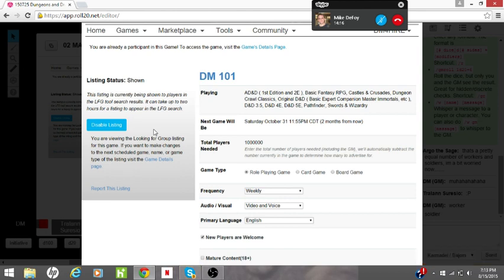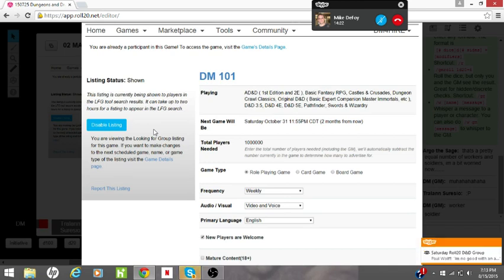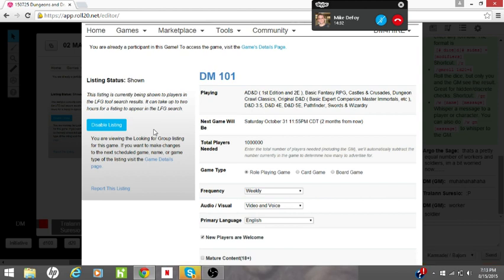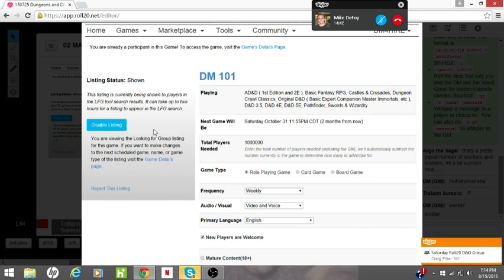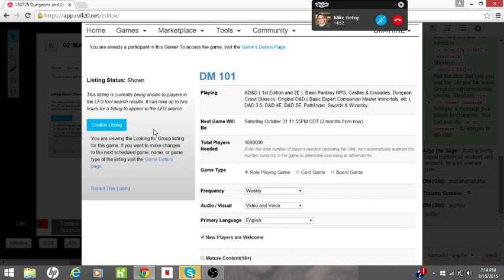On the right-hand side, you select all the things that apply — whether you're playing D&D, Pathfinder, or whatever. You pick all that under 'playing,' then select when your next game will be including date and time. You pick how many players you need, your game type — whether it's role-playing, card game, board game. You select how often under frequency — this is weekly. You select whether it's video and voice, the primary language, and there's a checkbox: 'new players are welcome.' You want to pick that so players can find your group.